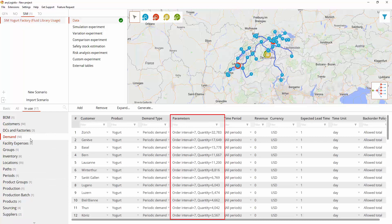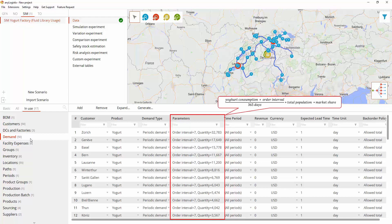Customers order yogurt bottles once a week. Demand is estimated as follows: We assume that on average, people consume 50 yogurt bottles per year. The supply chain covers 10% of the total demand of the cities.